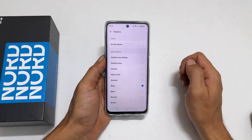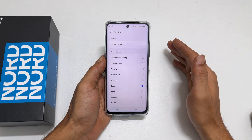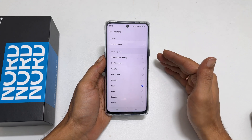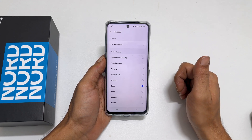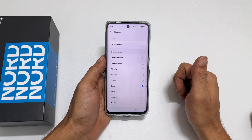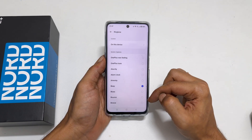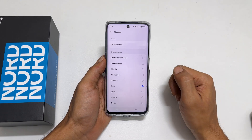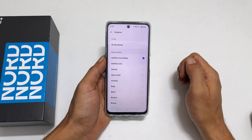You need to allow permissions to use a local audio file as a phone ringtone by tapping Allow. These are the preloaded OnePlus ringtones. Tap on the sound you want to set as a ringtone.